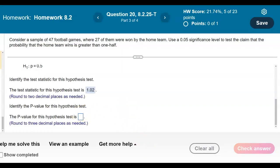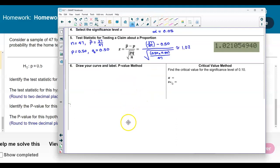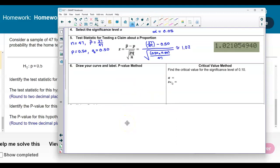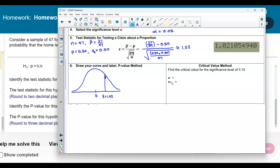Now we need to identify the p-value for the hypothesis test. We draw and label the bell curve with a mean of 0. Our test statistic is 1.02, which is to the right of 0, and since it's a right-tailed test we shade the area to the right. We want to find the probability that the test statistic is greater than or equal to 1.02, rounded to three decimal places.